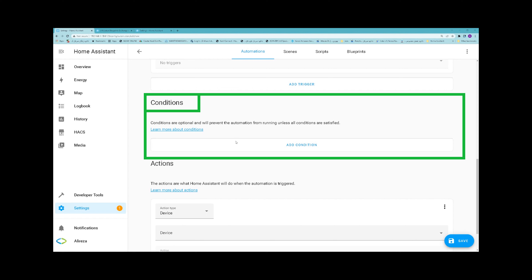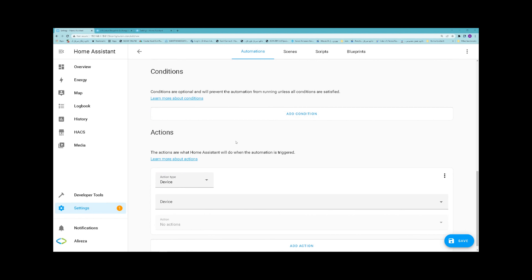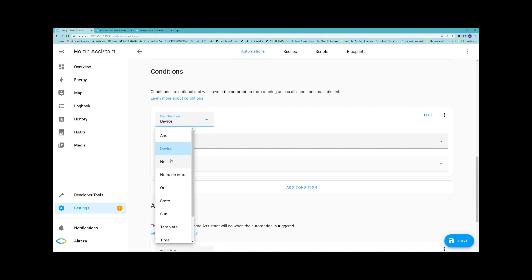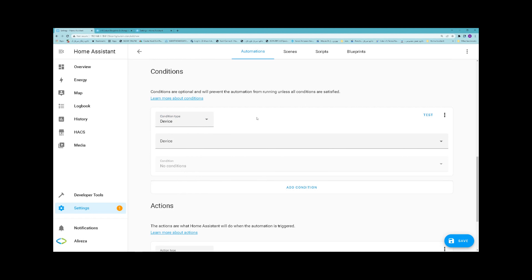The second part is the condition. Conditions are optional tests that can limit an automation rule to only work in your specific use cases. A condition will test against the current state of the system, including the current time, devices, people, and other things like the sun. By clicking on Add Condition, you can add conditions. Condition type can be AND, DEVICE, NOT, NUMERIC STATE, OR STATE, SUN, TEMPLATE, TIME, TRIGGERED BY, and ZONE. The difference between a condition and a trigger can be confusing — triggers look at the actions while conditions look at the results. For example, turning a light on versus a light being ON.